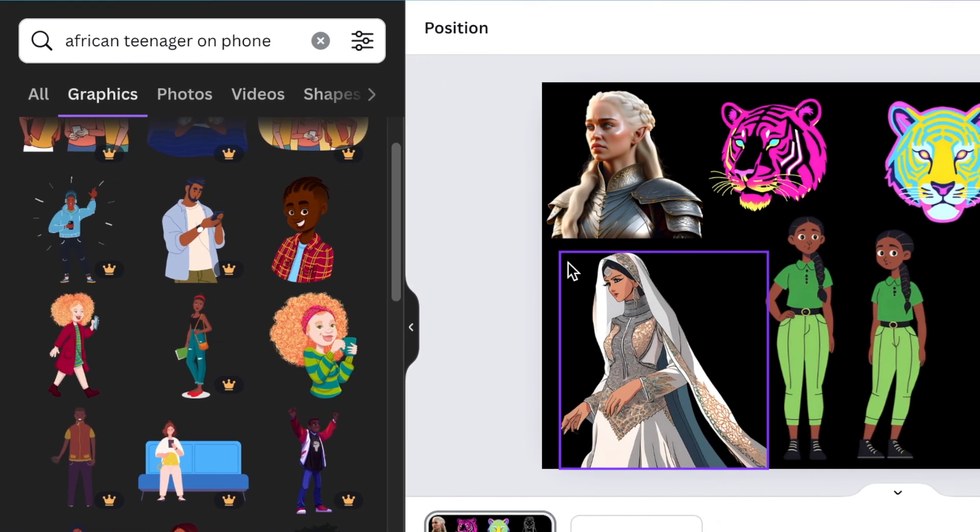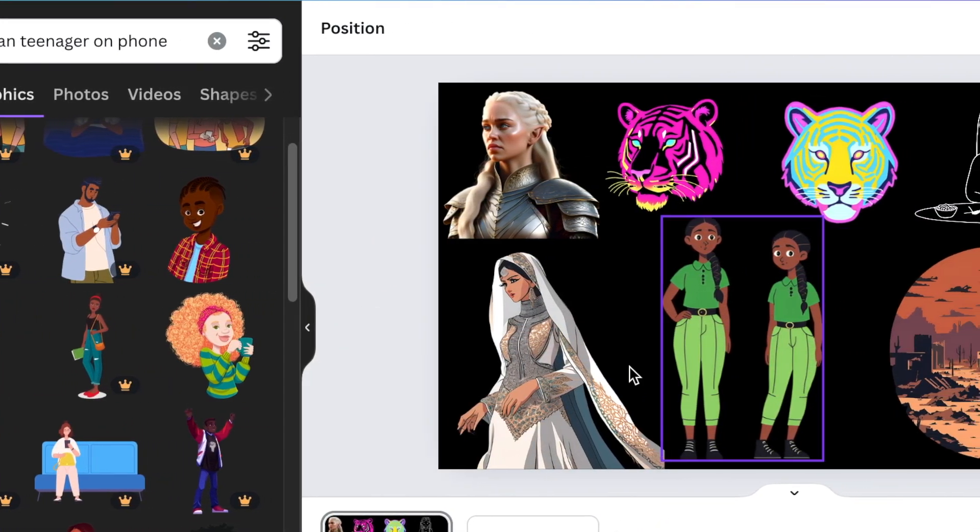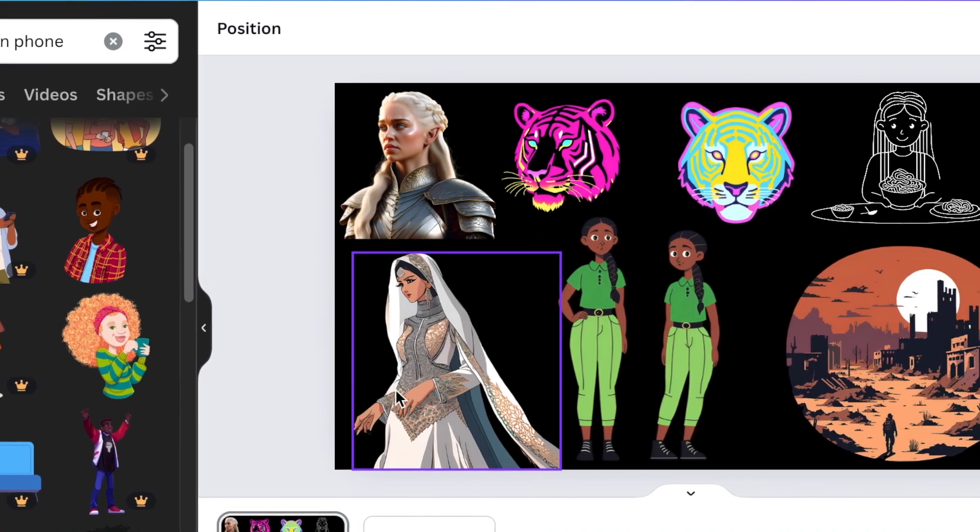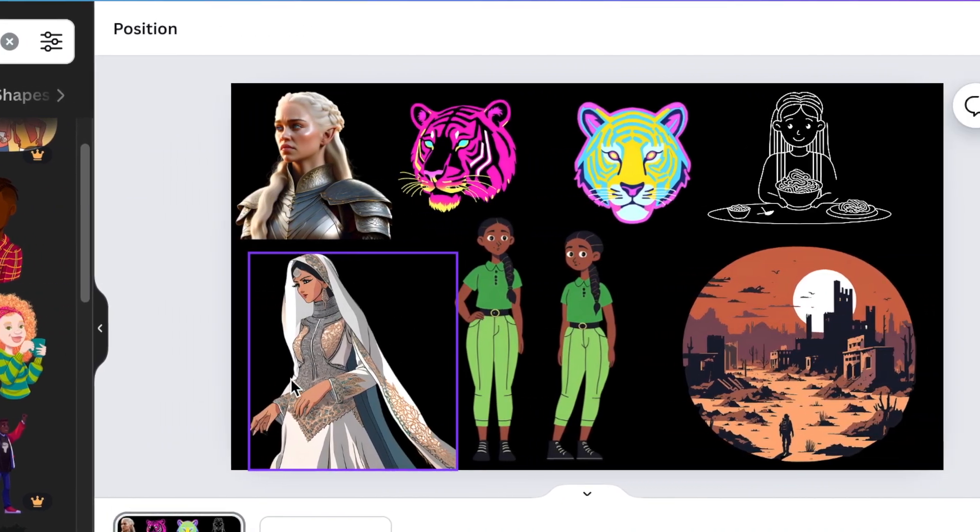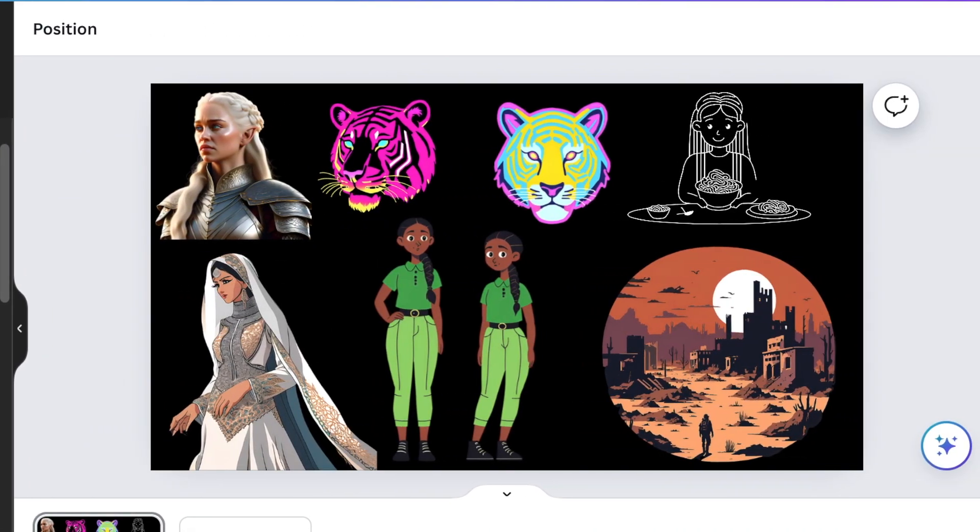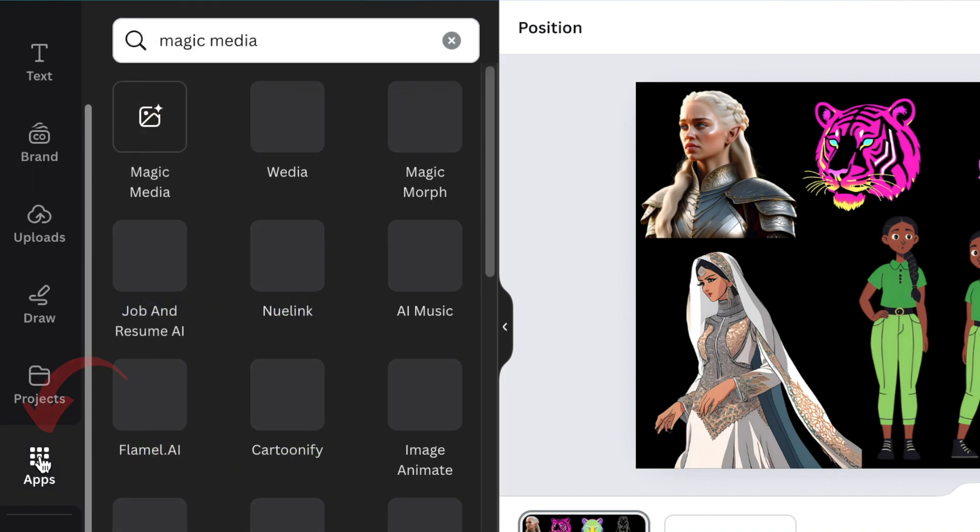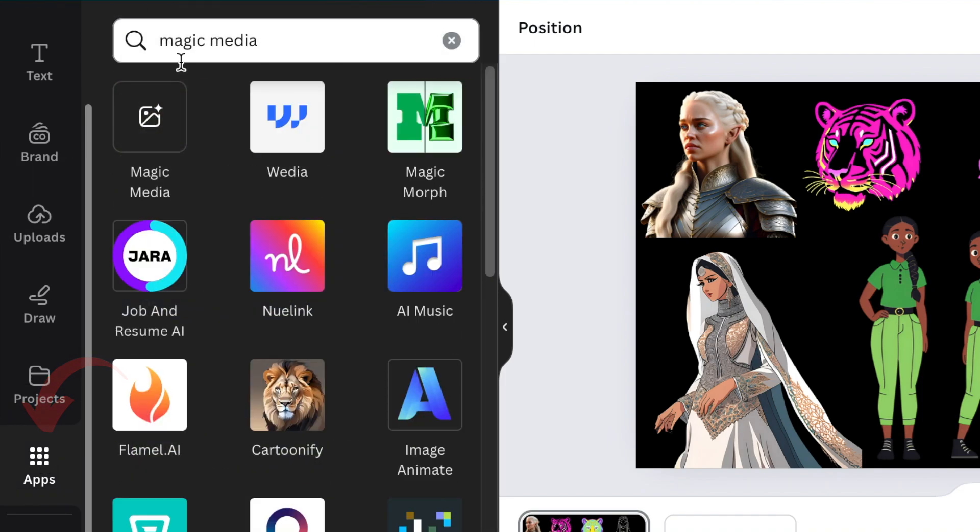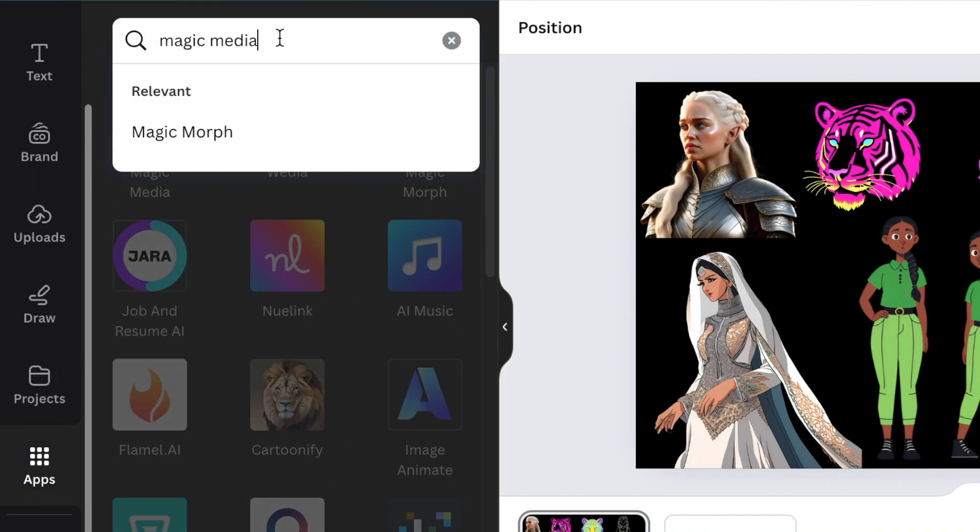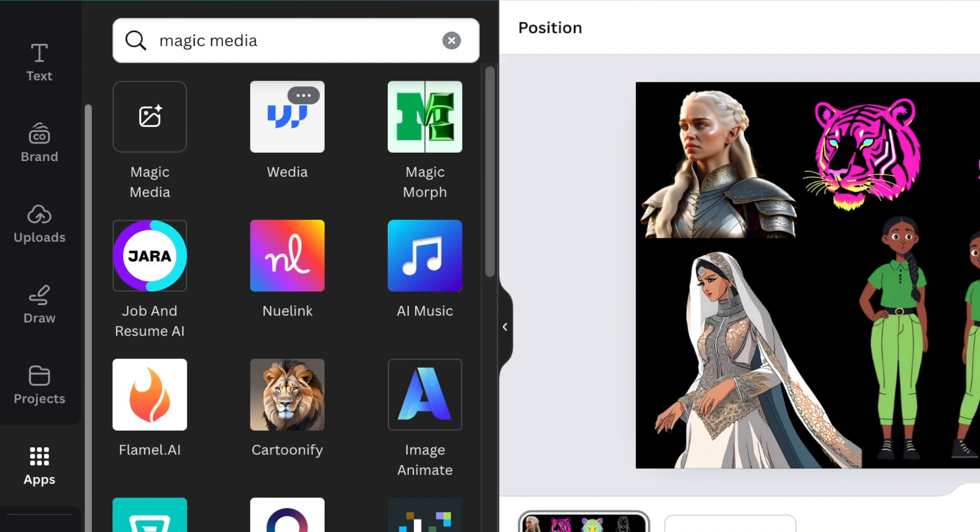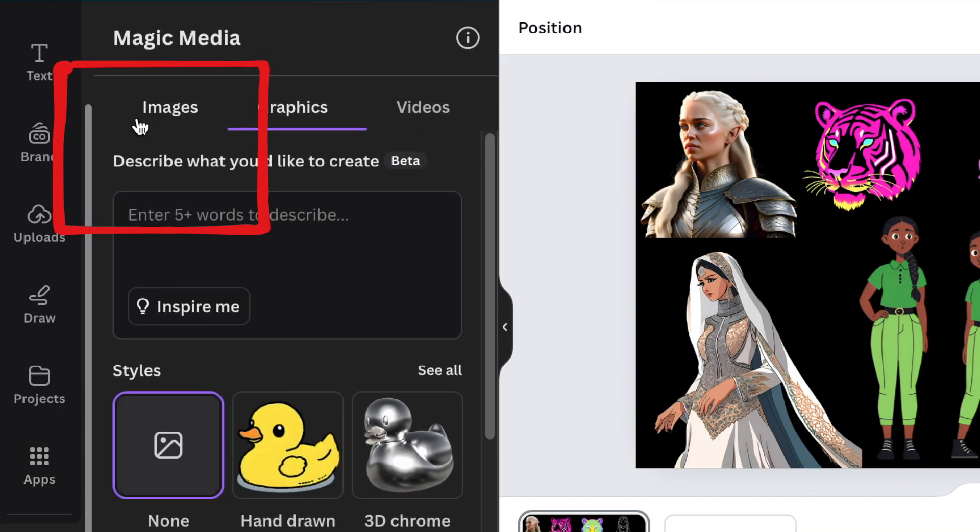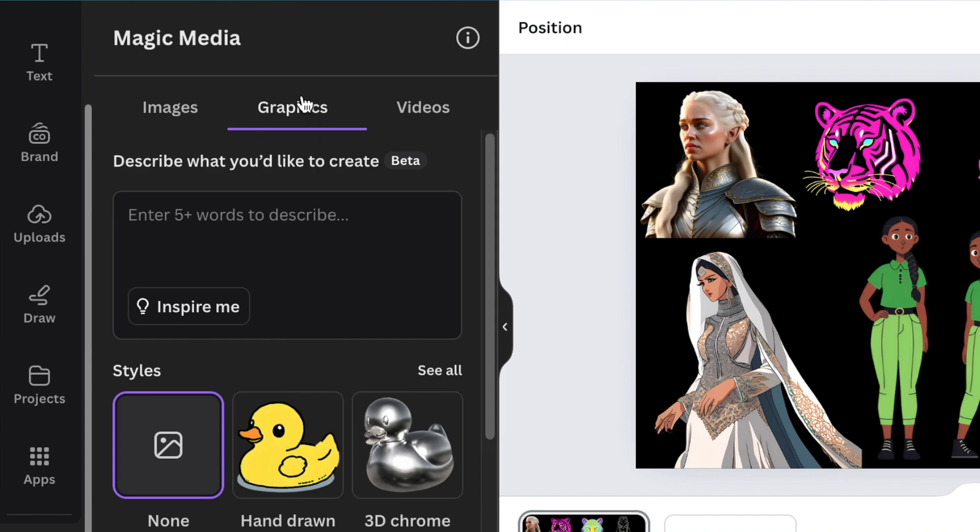that I've made as an example and created myself using the tool. You're going to scroll down and go to Apps. At Apps, you're going to type Magic Media, and then the Magic Media Canva app is going to populate. This is the feature that Canva introduced a while back that we might have missed. We've always had Images and Videos, but Graphics is the recent one that